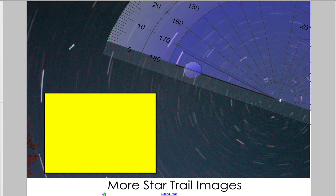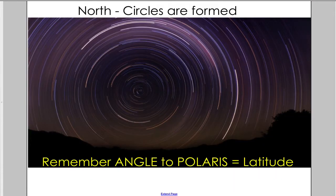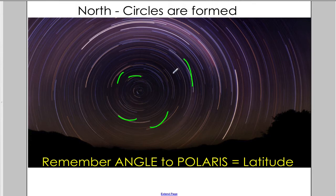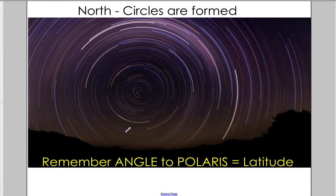Here's some more practice. I put the protractor up here. In class we looked at even more examples of this idea. When you're looking to the north, what you're looking at are circles. As you are looking above the north pole on our round planet, you're seeing these circular shapes, and that shows you that you are looking directly to the north.